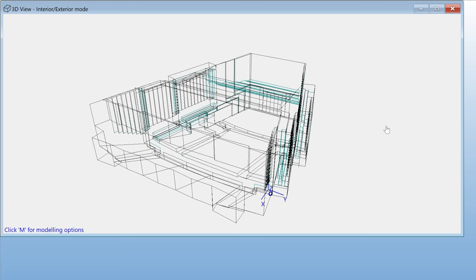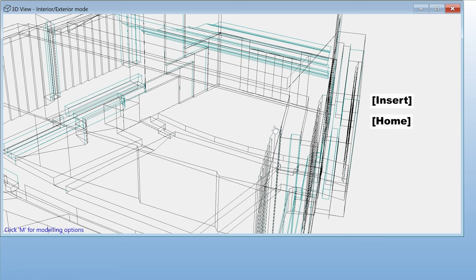First, position your model with the desired angle and zoom. Then, hit either insert or home. Insert will add the view at the end of the list, while home will add it at the beginning.